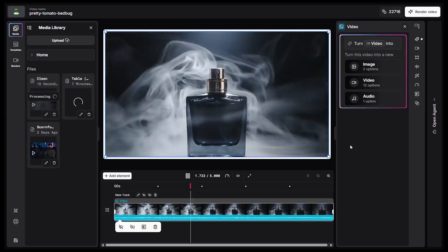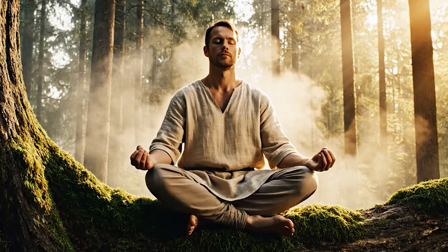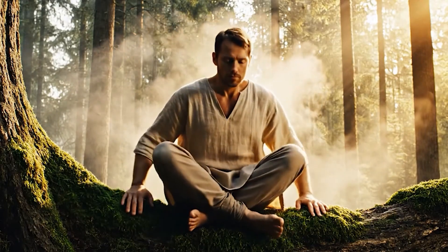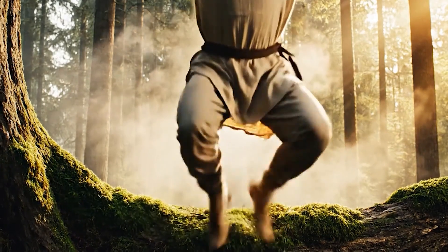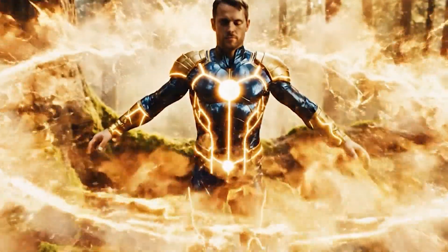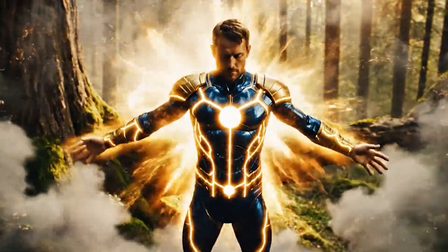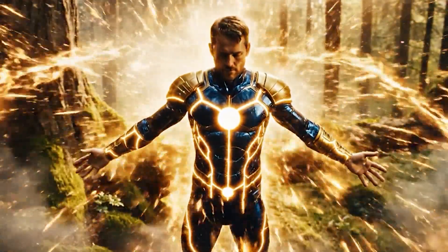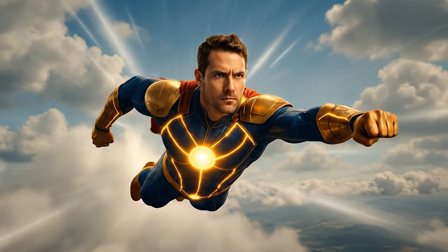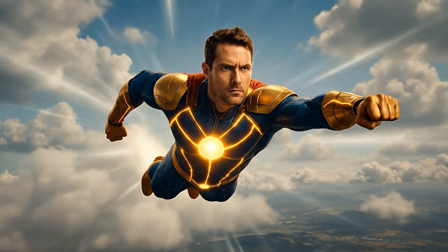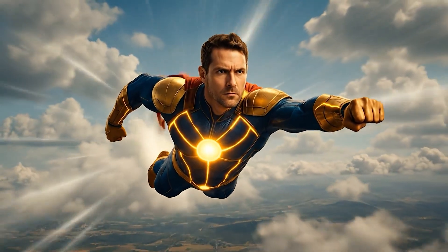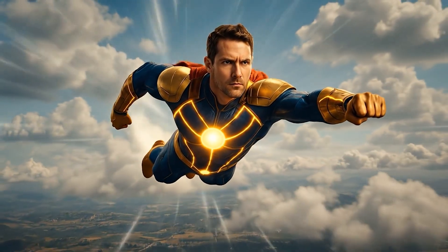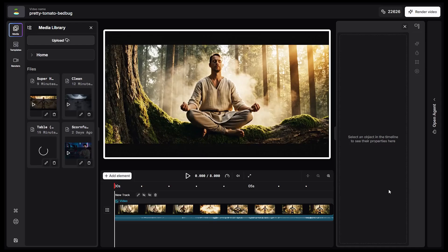Let's check another example. Here you can see a man meditating on a tree branch, but when I hit play, he jumps off and transforms into a superhero. The scene looks like an actual clip from a Hollywood movie. Have you ever been able to create such stunning videos in just one minute? I doubt it. But that's not all.